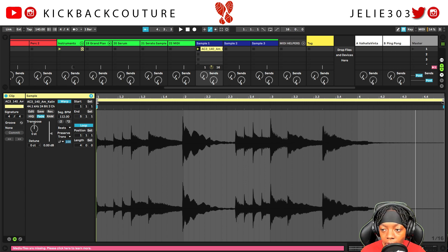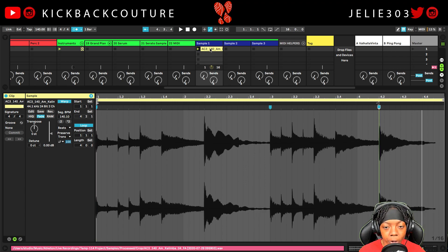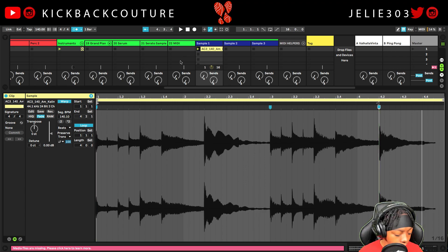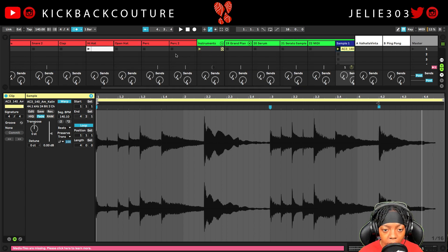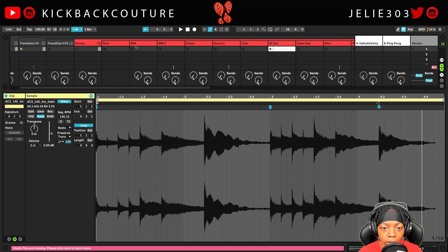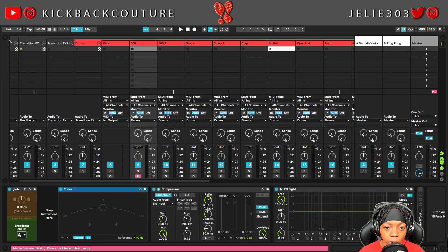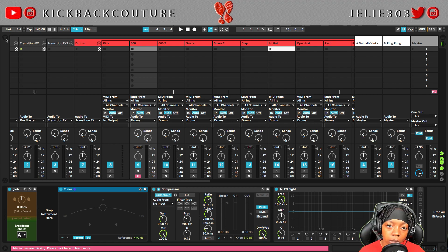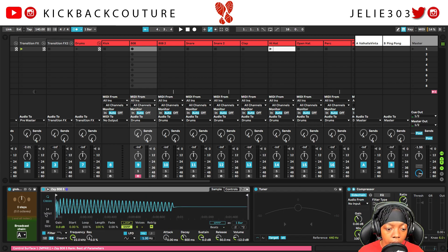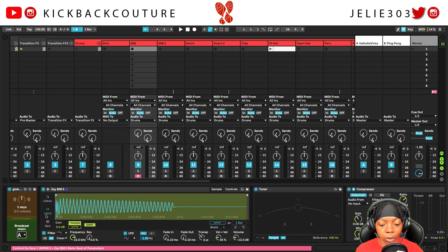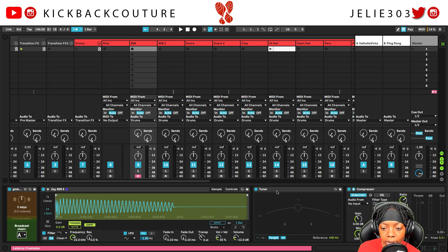Let's make sure this is the right length — perfect. Now I would like to do an 808 program, so let's do that. I'm going to show you some tricks with that. We'll grab a Zaytoven 808. Now I'm going to play a C on my keyboard and I already have a tuner set right here so I can see what note is being played.